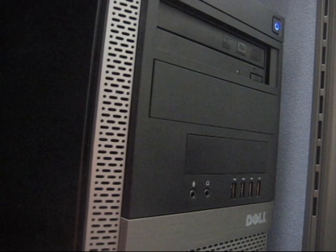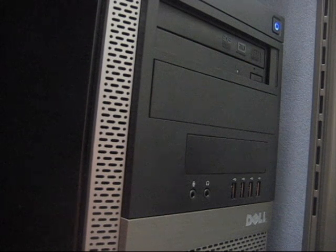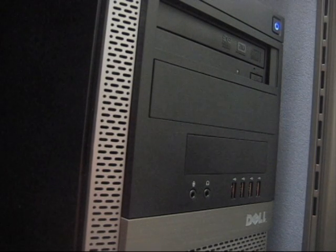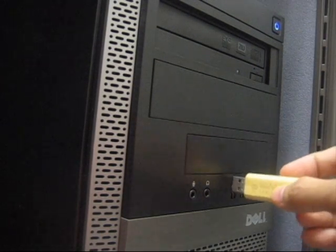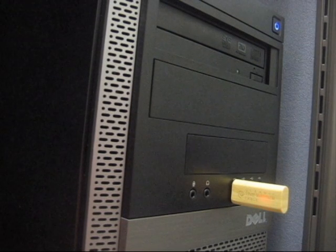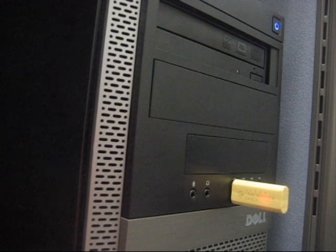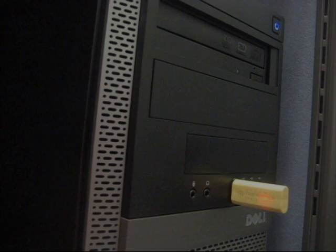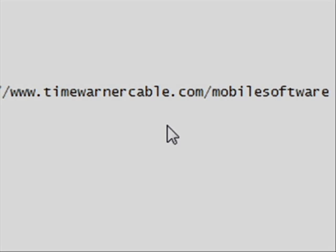The first thing you want to do is pop your USB thumb drive into any internet-connected computer. In this case it's our desktop computer. So you're just going to plug it in, it's going to find the drive, and then we're going to go to www.timewarnercable.com/mobilesoftware.